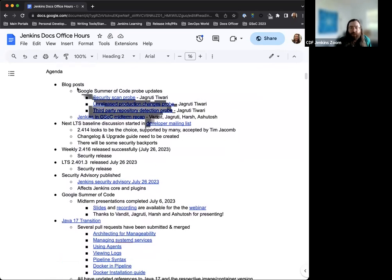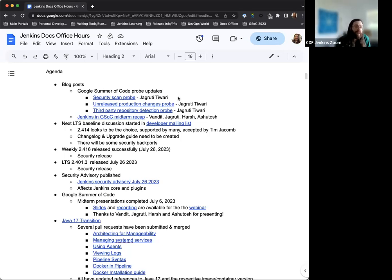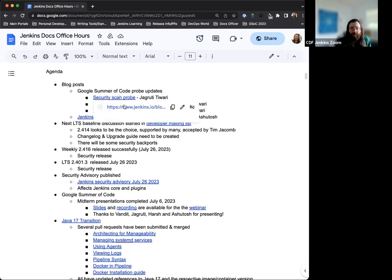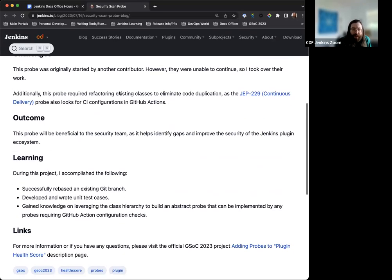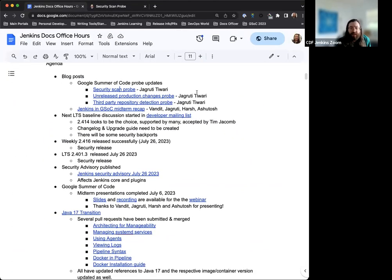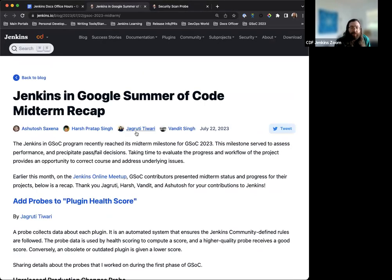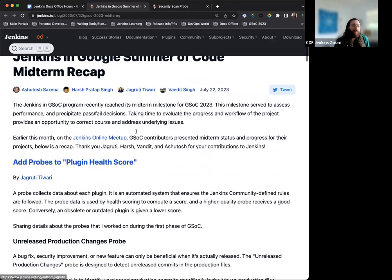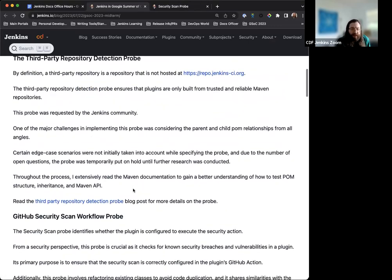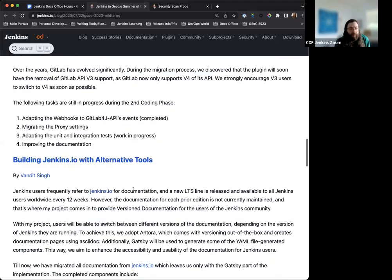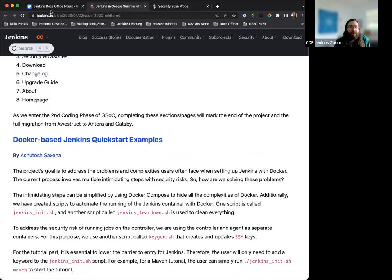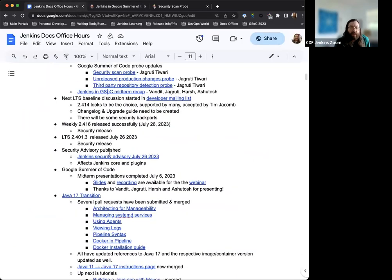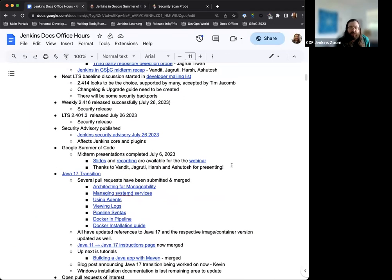So, first things first, the blog posts. Gruddy has been participating in the Google Summer of Code and she's posted and created these blog posts describing and providing some more insight into the probes that have been getting worked on during the Google Summer of Code. They were all published, respectively, in the last week or so, week or two. They just provide some nice insight there. And then we also have a full midterm recap for Google Summer of Code from all the participants here. They've got their own respective sections and providing some insight into what they've been working on. Really great info. And this goes right along with the midterm presentation that they just had recently, which you can find the recording in the slides here.